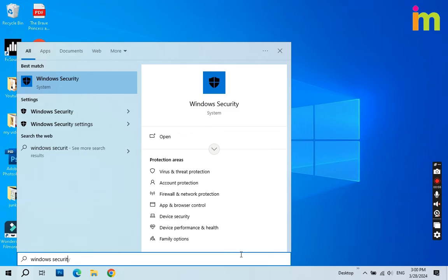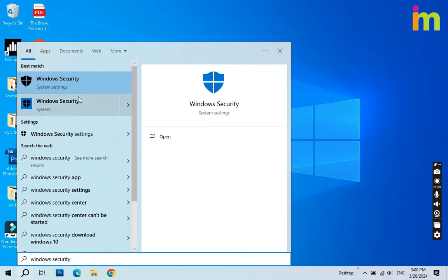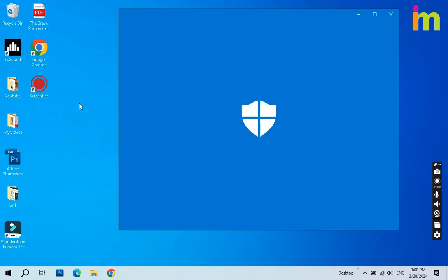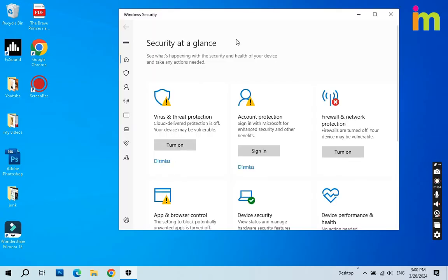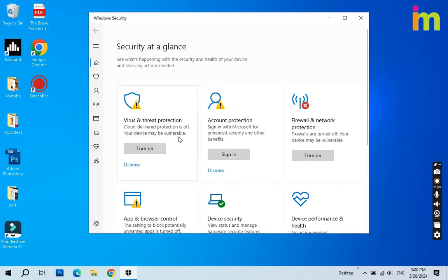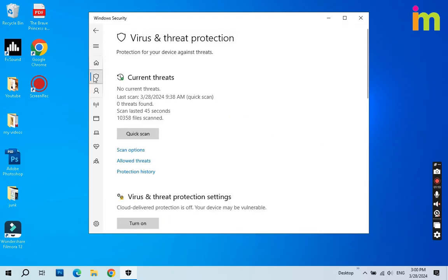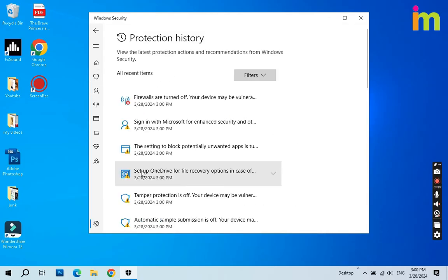Now click Windows Security. Make sure that all virus protection is off. Go to Virus and Threat Protection, then go to Protection History.